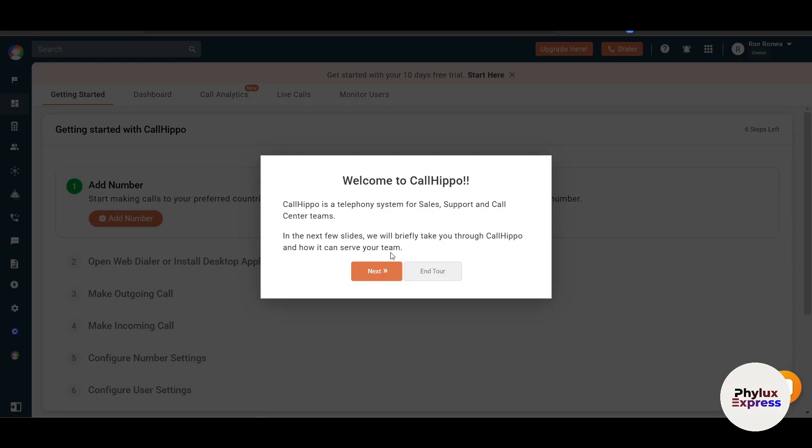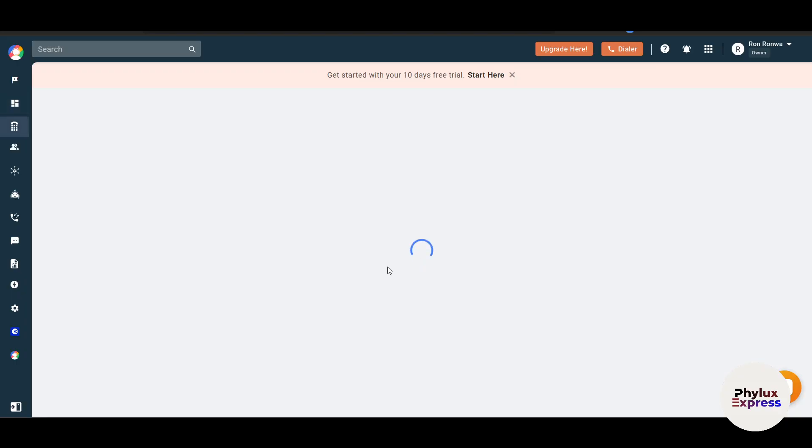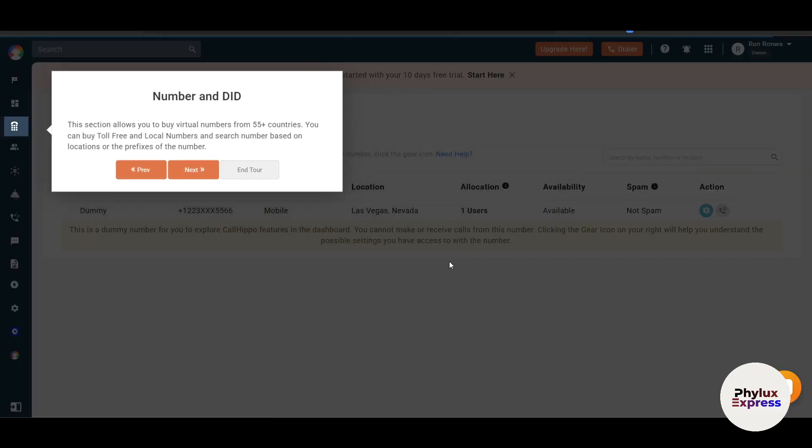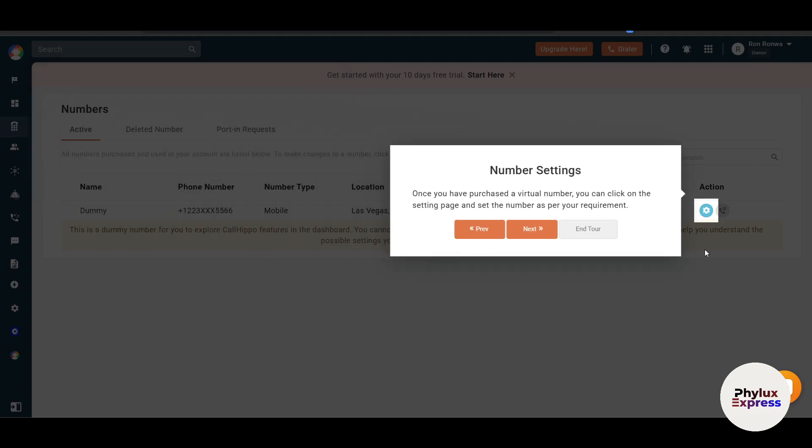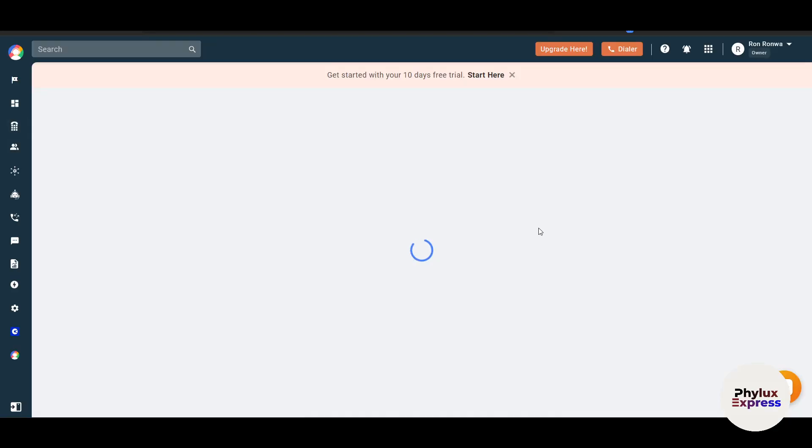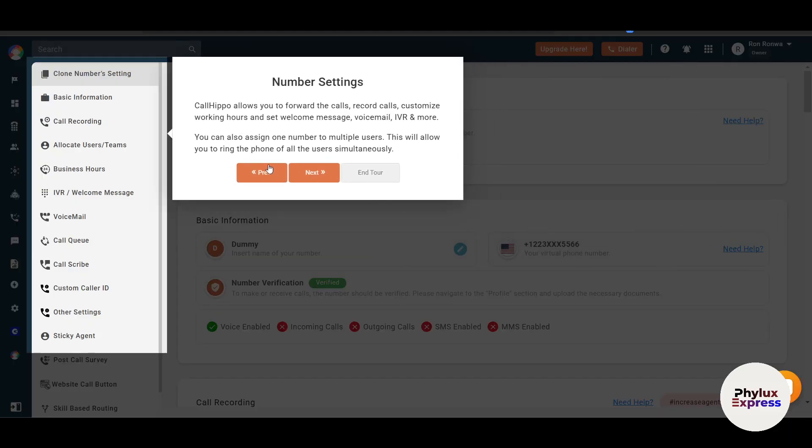CallHippo is a telephony system for sales, support, and call centers. In the next few slides, we'll briefly talk you through CallHippo. This section allows you to buy virtual numbers from more than 55 countries. You can buy toll-free and local numbers and search numbers based on location or the prefix of the number. Once you have purchased a virtual number, you can click on the settings page and set the number as per your requirement.